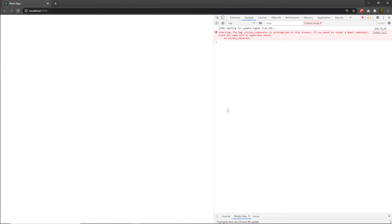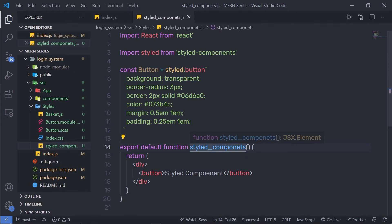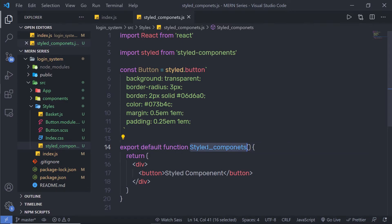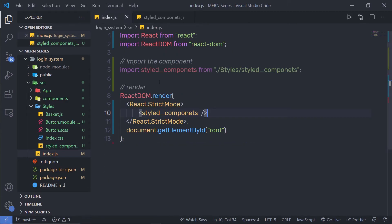When I execute my program, you can notice I'm going to have a warning: 'The tag styled component is unrecognized in this browser. If you mean to render a React component, start its name with an uppercase letter.' So keep in mind, whenever you create a new component in React, make sure you specify a capital letter for the first character. Instead of a small 's', I'm going to specify a capital 'S' — here and here as well. Save this file.